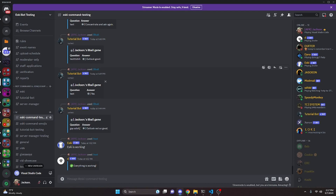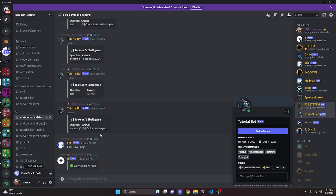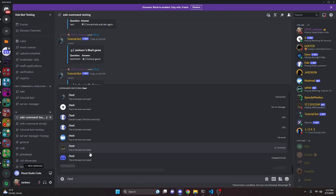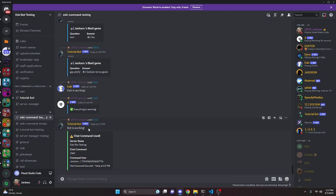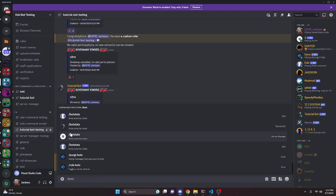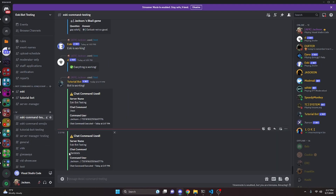On our Discord server we'll use the tutorial bot. Running `/test` — the bot responds "bot is working" and simultaneously sends a log message in the channel showing the server name, the test command as the chat input command, and the command user with my ID. Running `/botstats` next, it logs that command with the same user info.